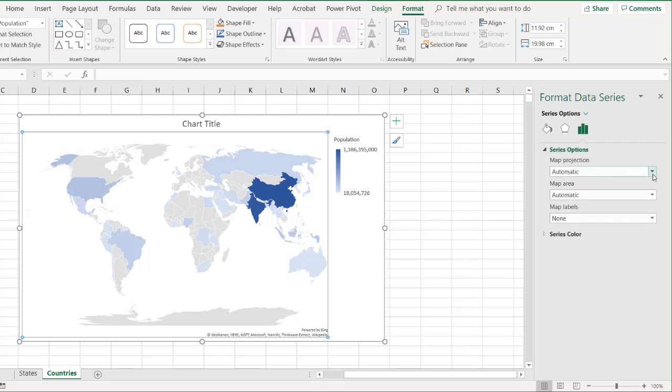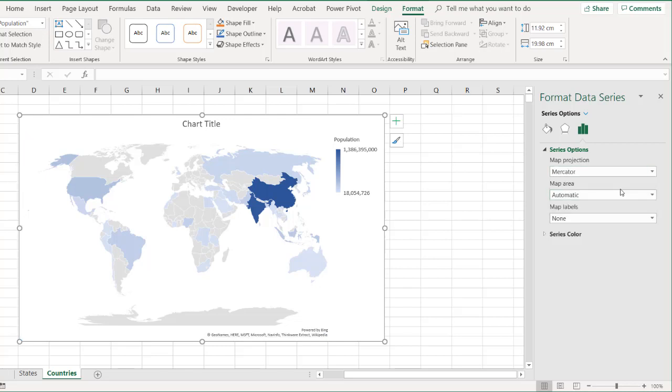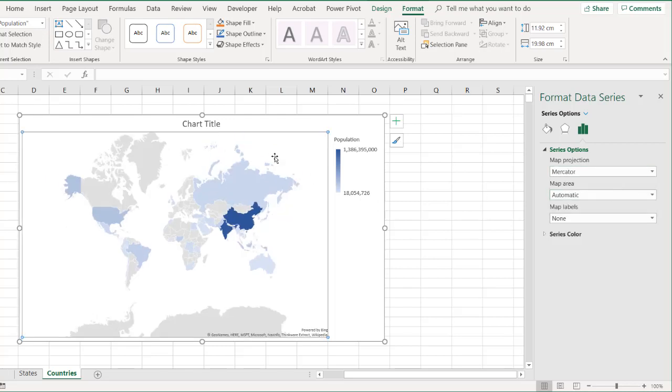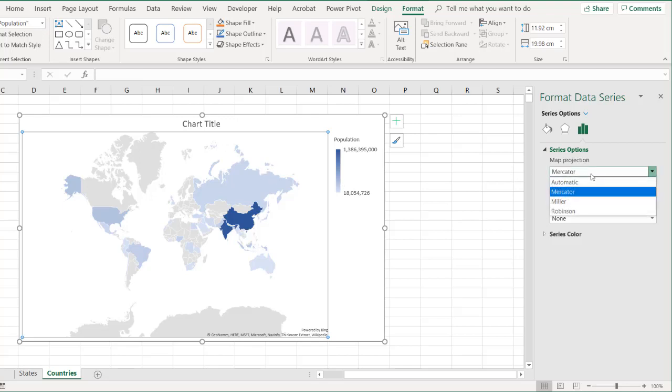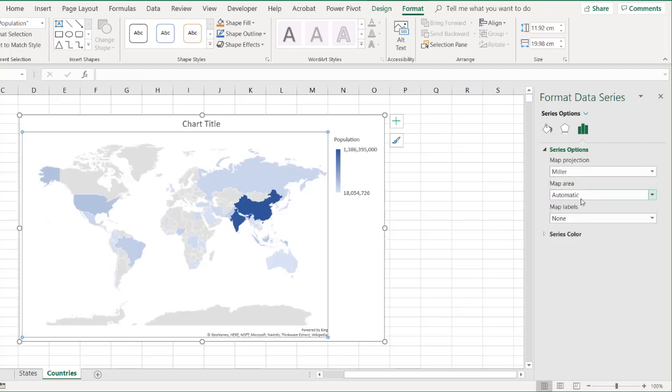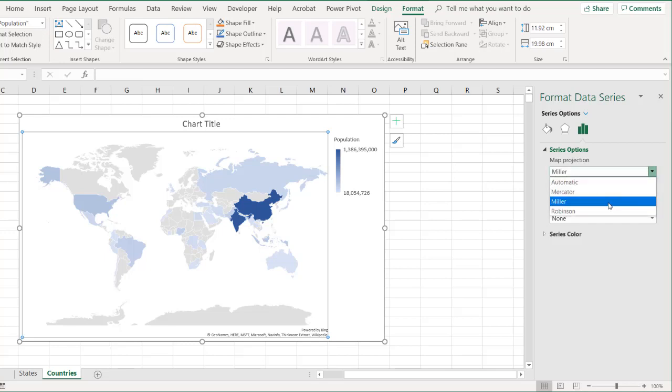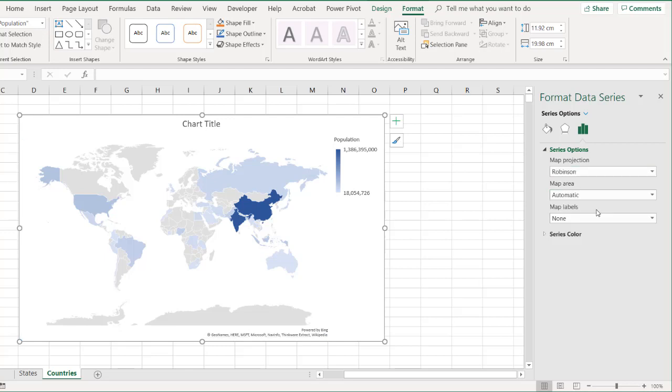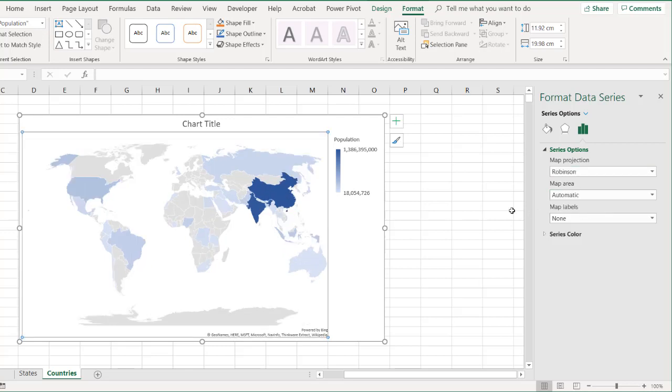You can change this. You can have it either as a Mercator where it kind of squishes things a little bit more, or you have the Miller where it makes it a little bit more elongated, or you have the Robinson where it kind of makes it a little bit more curvy. You can see that it's curved out a little bit. I think by default, it probably goes to Robinson.